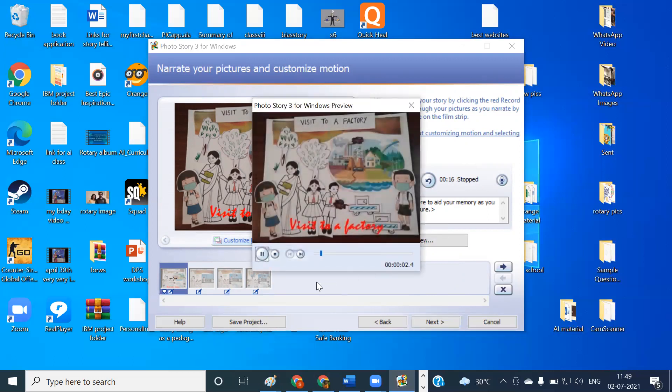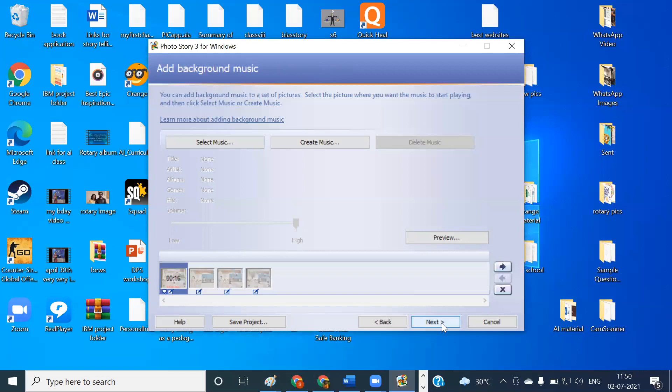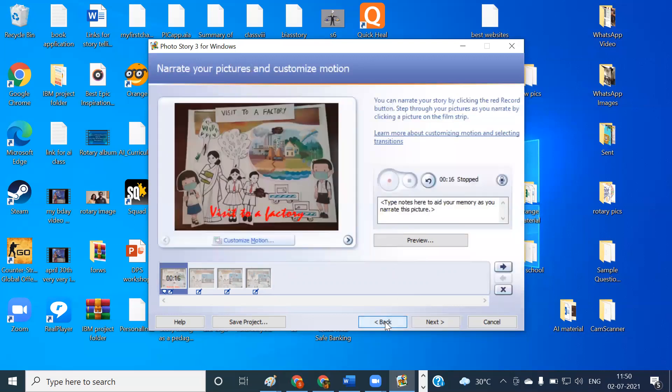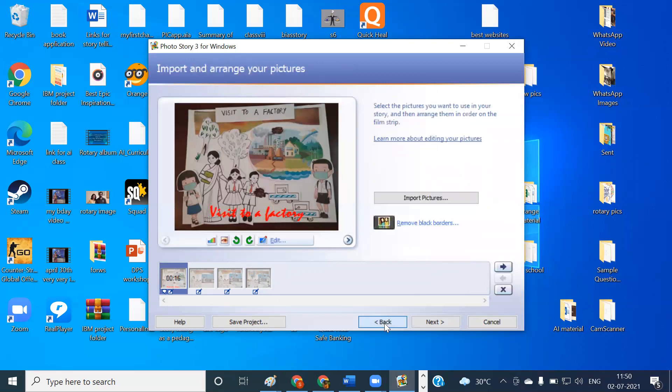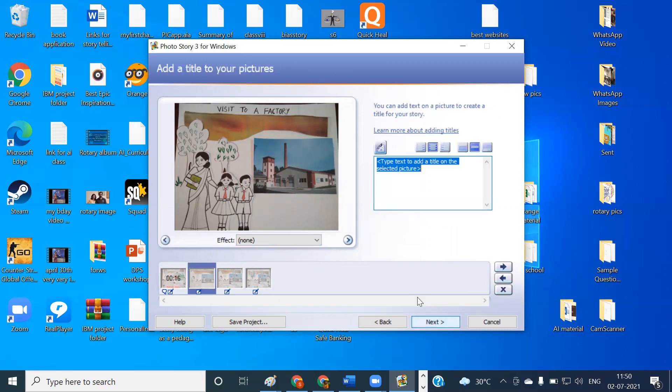Welcome students. Today we are going to visit a factory and see that is how it sounds. Now here there is an aid for you. Type notes here to aid your memory as you narrate this picture. So suppose there is a long text that you have to speak and you're not ready with the narration, you can type it, see the matter which is there on the screen and you can record your voice. Once this recording is done, then you click on the next button. Now here we are getting an option to select the background music that we want for the story. Before I do this one, I'm going to go back and do the same type of narration for each and every picture that I have given. This is over for the first one. Similarly, click on the next one.